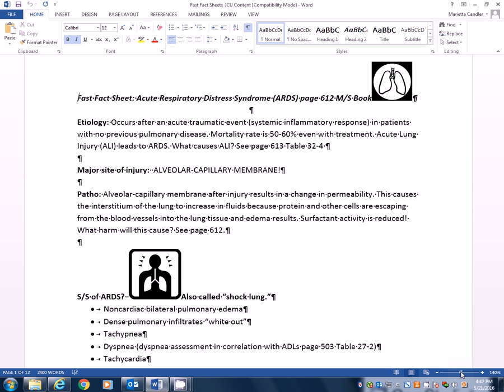So let's start with acute respiratory distress syndrome. Sometimes this is also being called shock lung. And it affects quite a few people really.